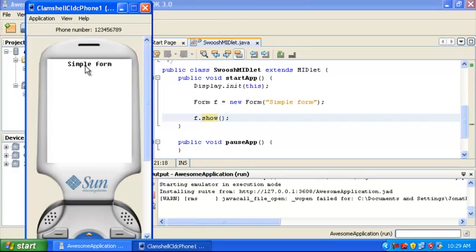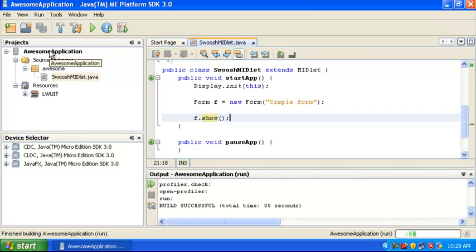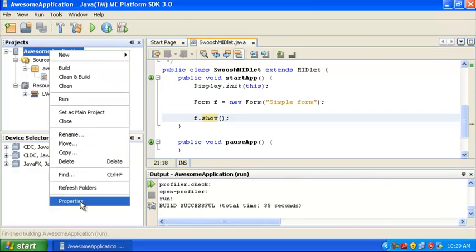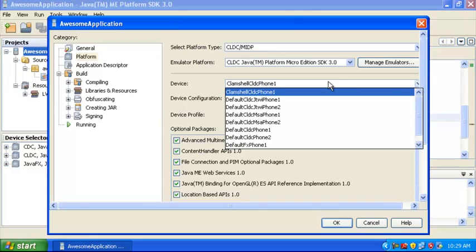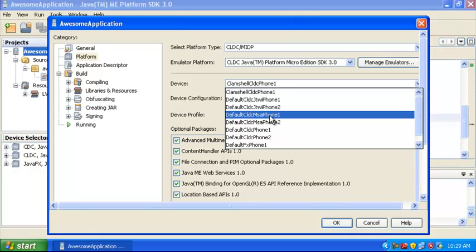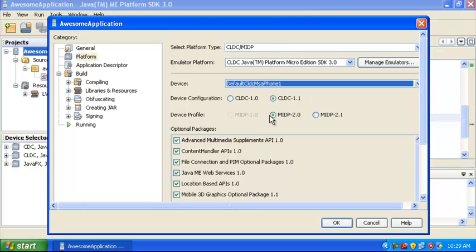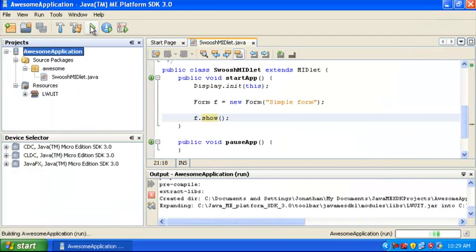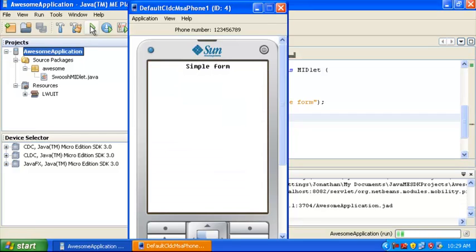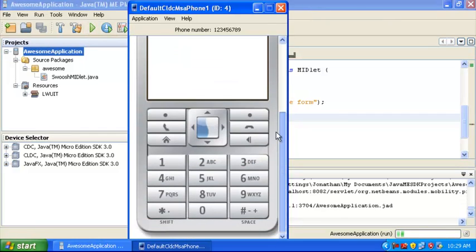I would like to run this on a different emulator, so I'm going to Control-click on the project and choose Properties. And in the Platform pane here, there's a Device combo box, and you can choose different devices to run using the emulator. So I'm going to choose Default CLDC MSA Phone 1. Say OK and run this thing again. This time it shows up in the emulator we selected, which you can see has a larger screen.